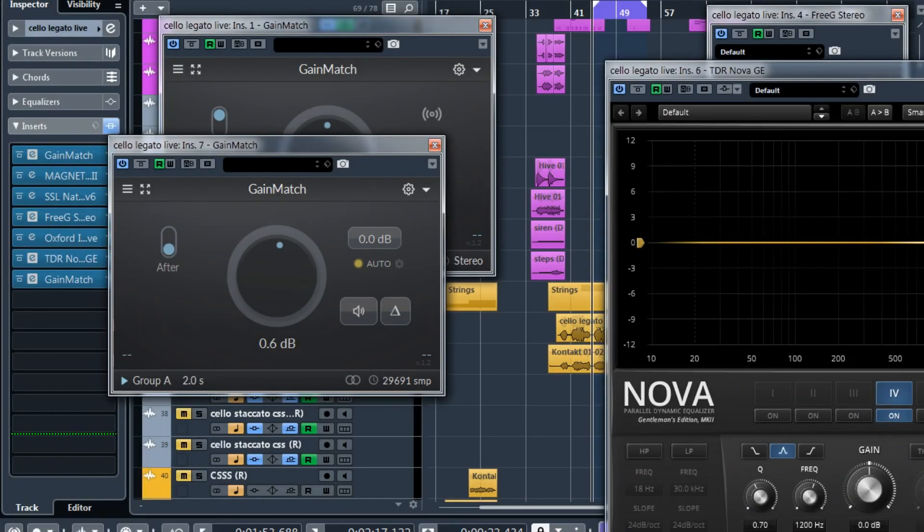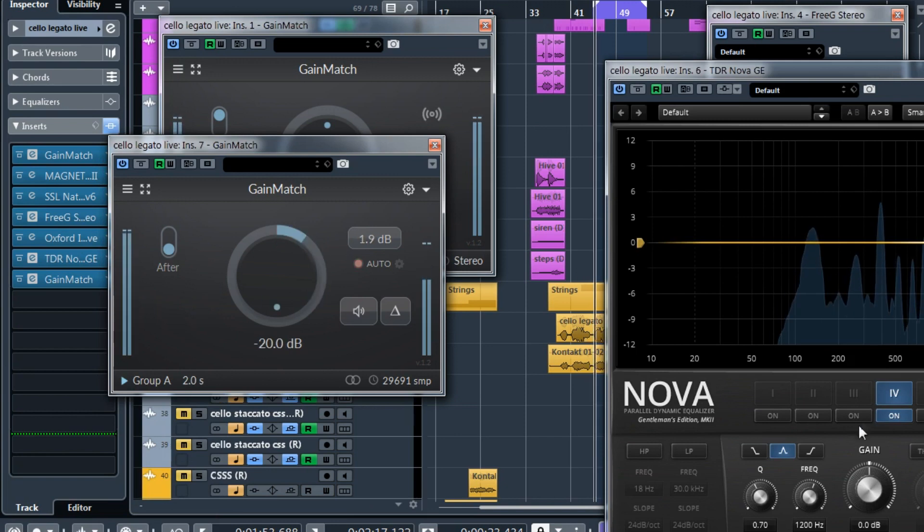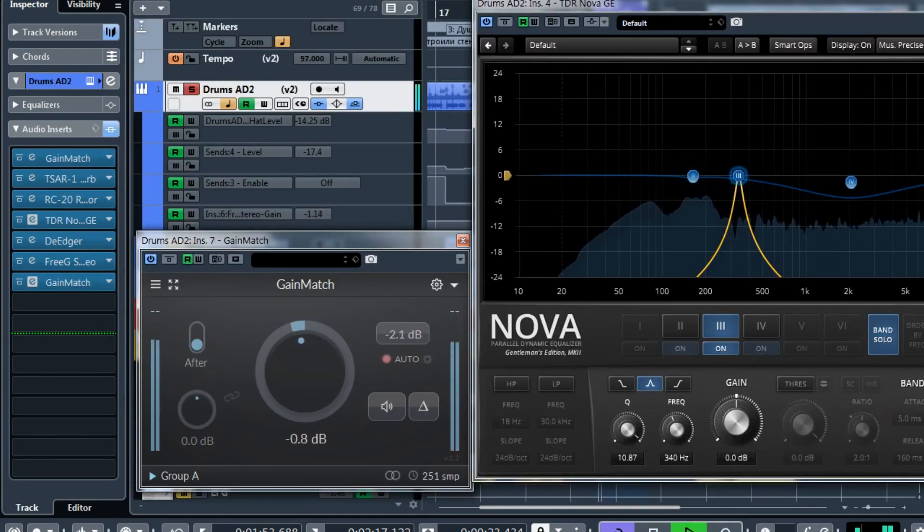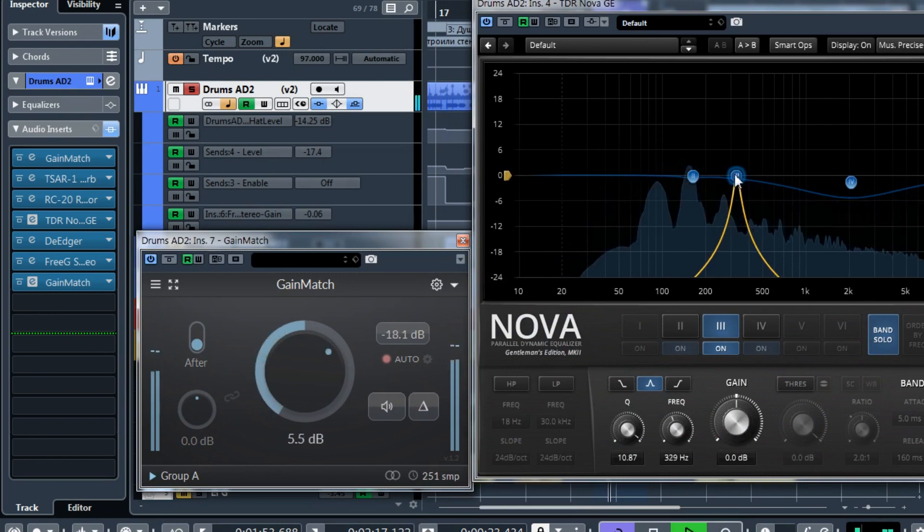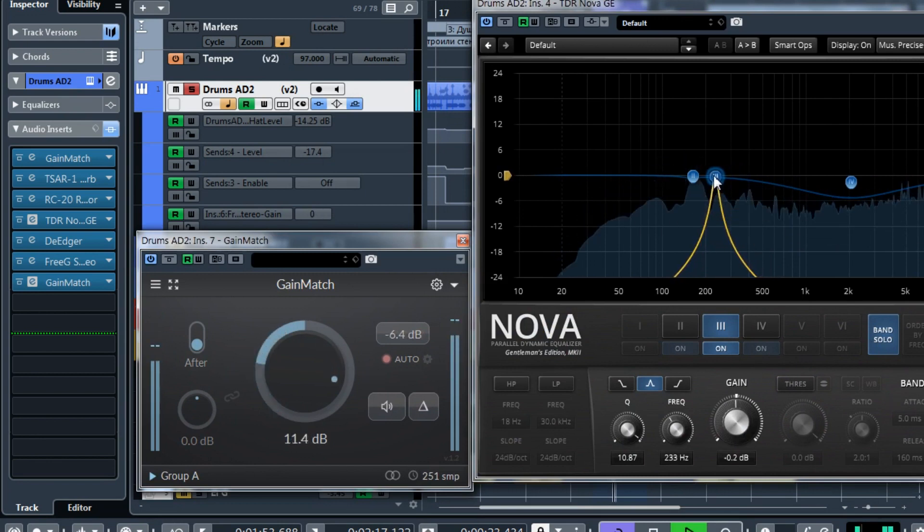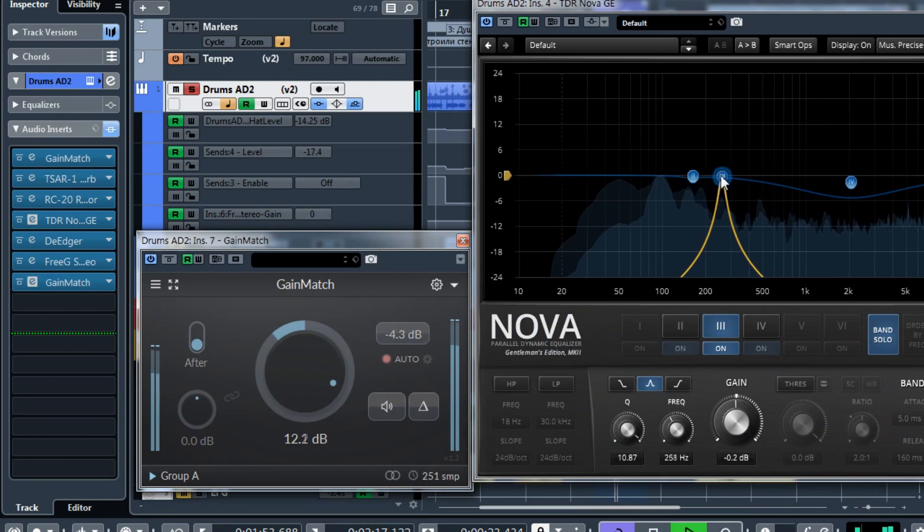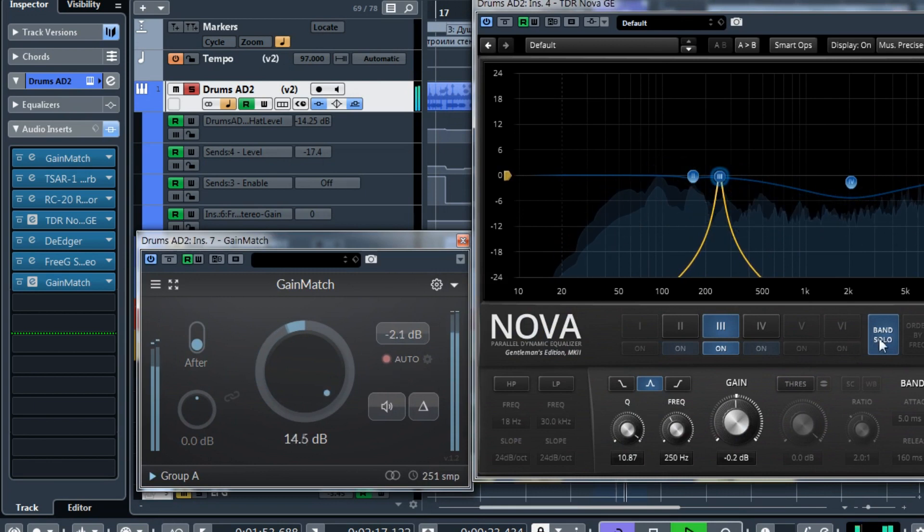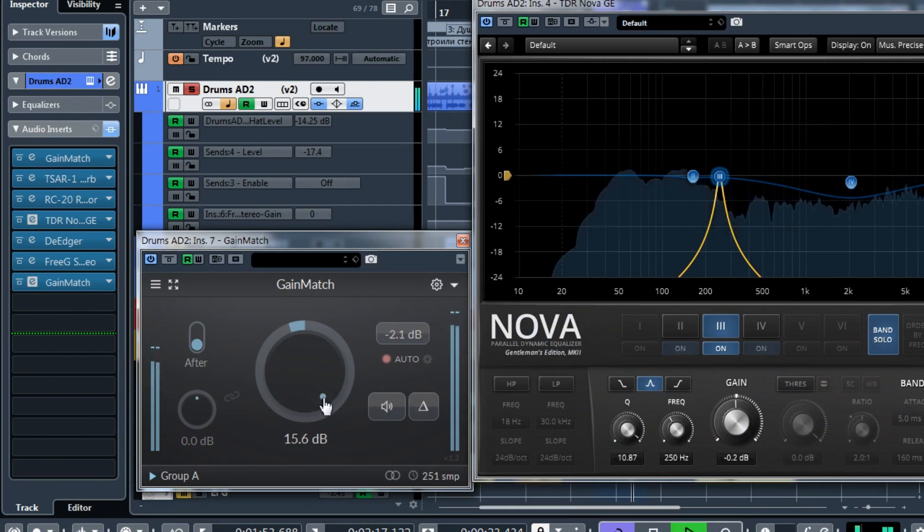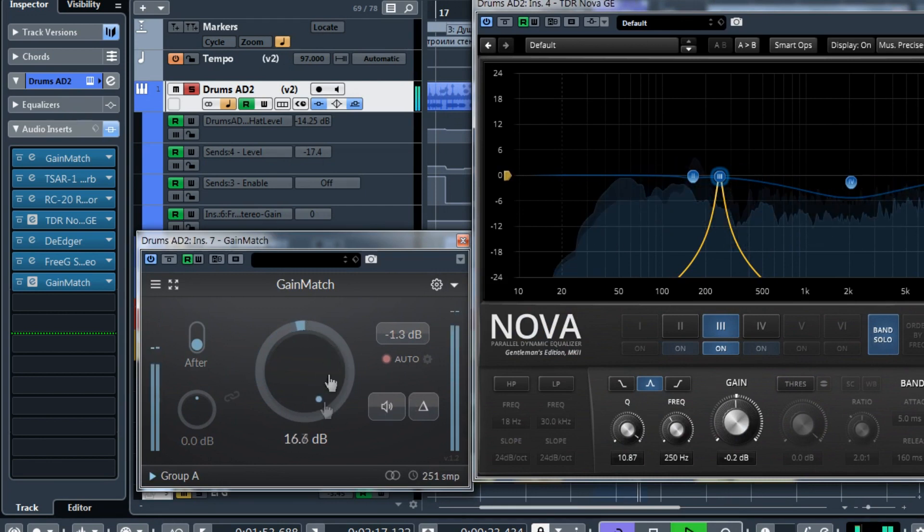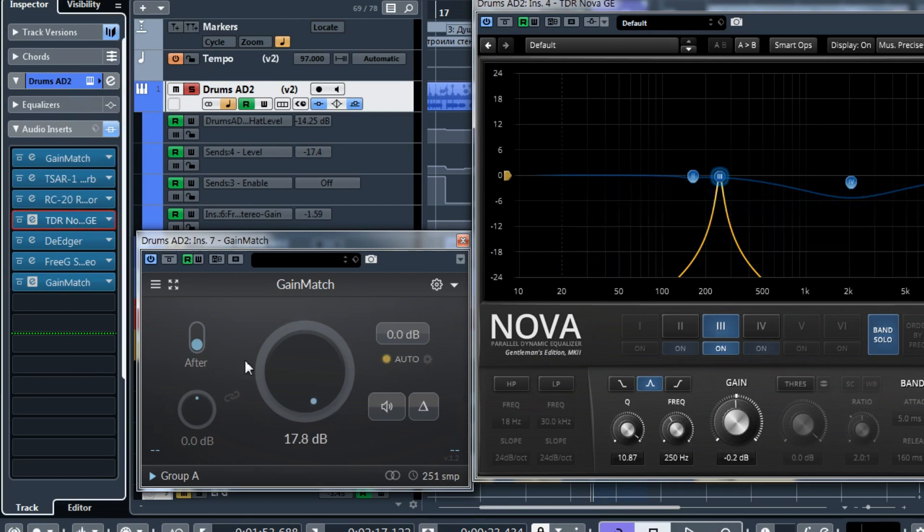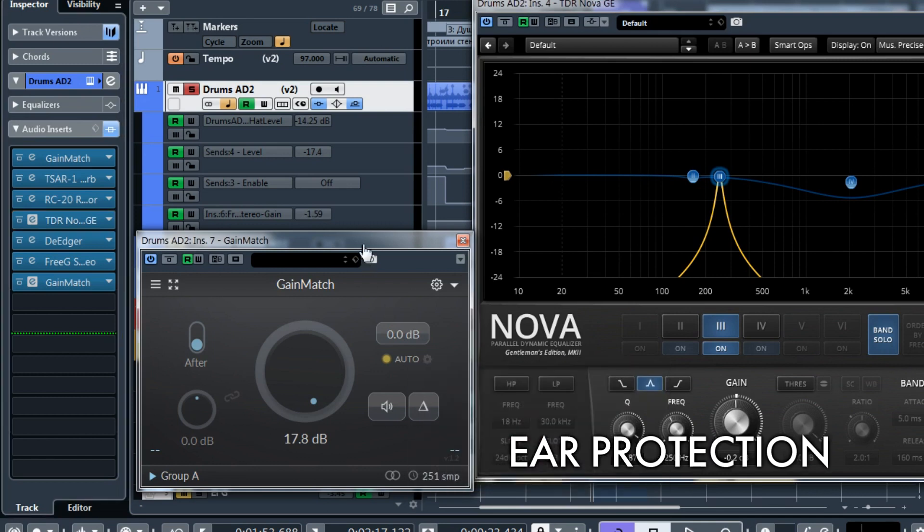Some users were having troubles when using auto mode and adjusting some plugins in between. You solo a band and you forget that you're in auto mode. And auto mode adds a lot of gain, right? Imagine what will happen when you disable this band solo. All this gain should go back to zero and it will be really loud.